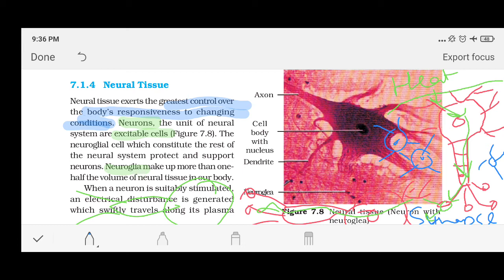Neuroglial cells do not generate or produce electrical impulses. Their work is to give support and protection to neurons. In the neural tissue, neuroglial cells are actually more in number than neurons. They protect and support neurons, which is very important — if the neurons are not protected, they cannot function properly.